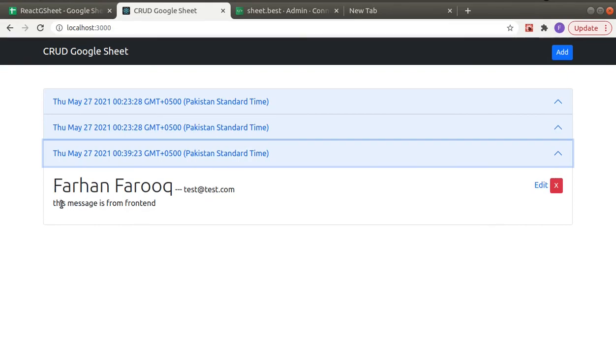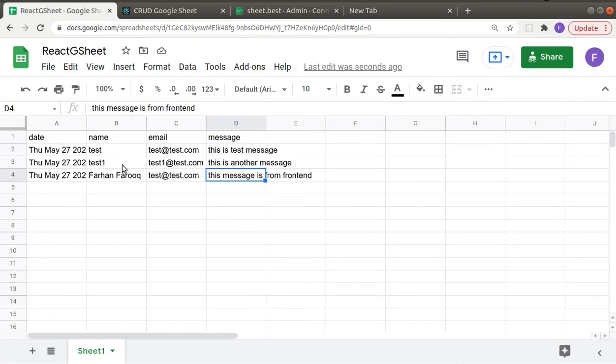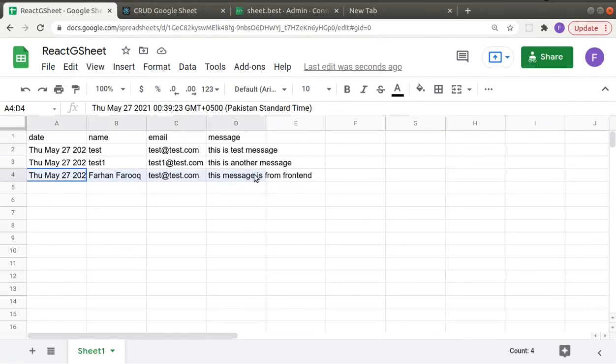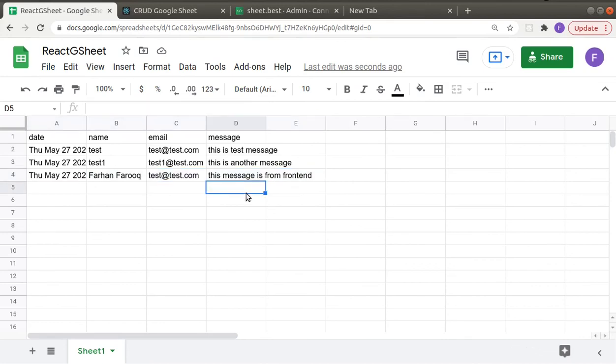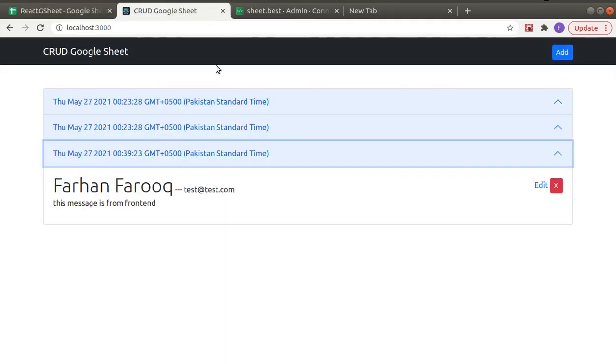Name, email, and then the message. Let's check into our Google sheet. And here you can see this new row is just added. Okay, so in the next video, we will work on this delete functionality.